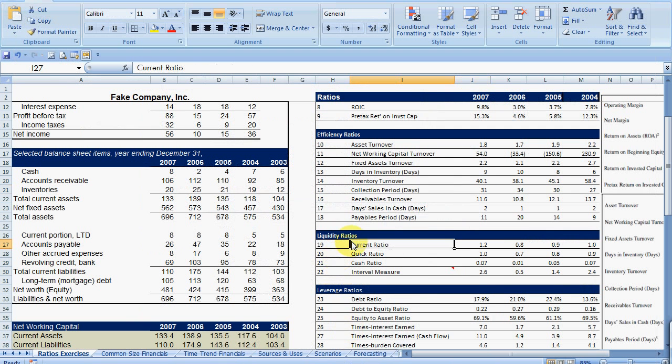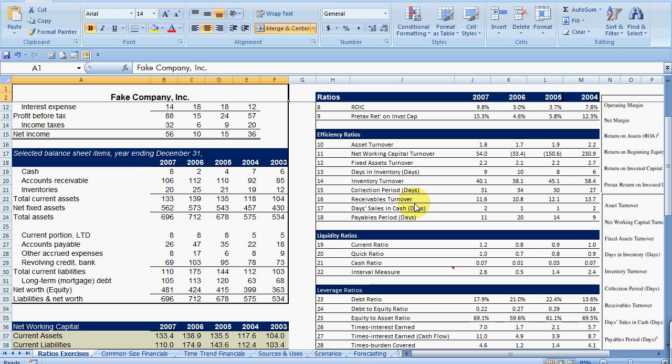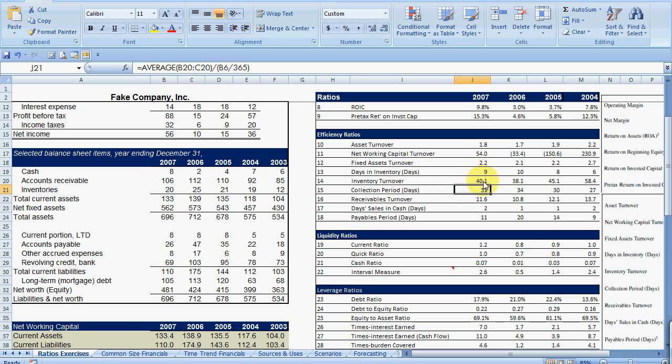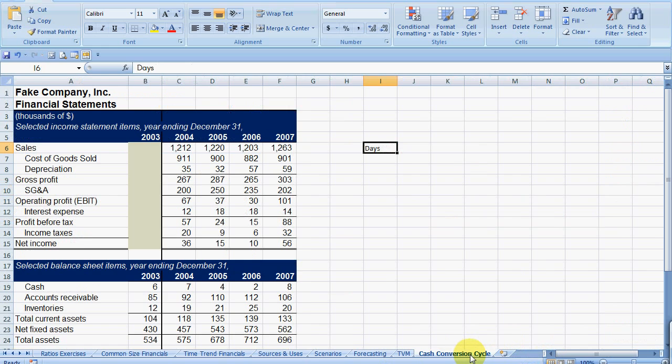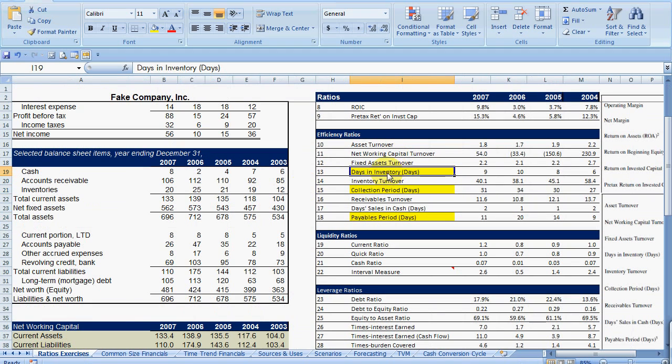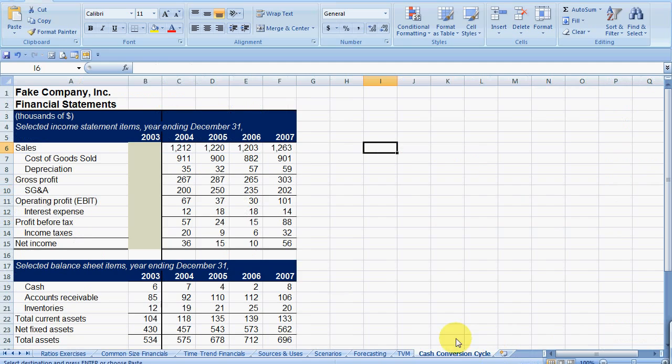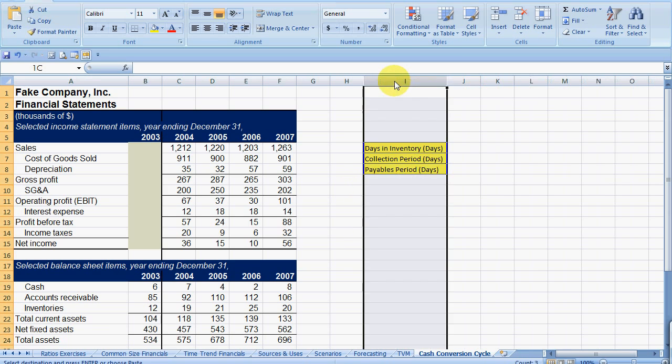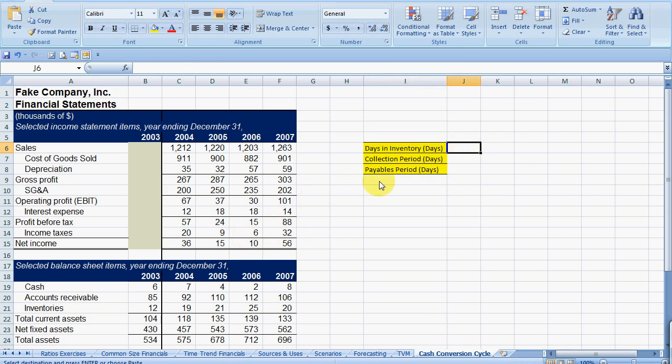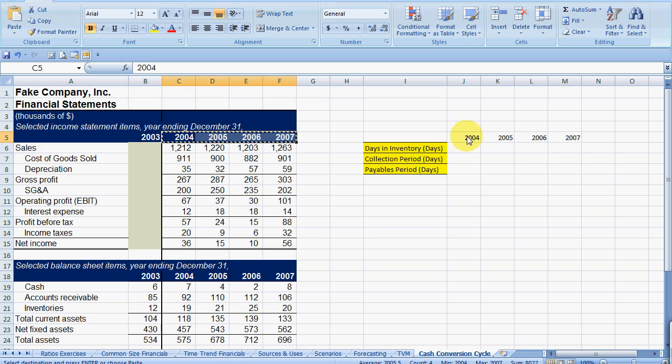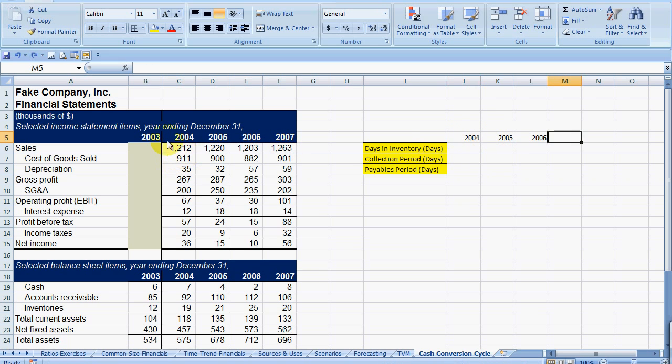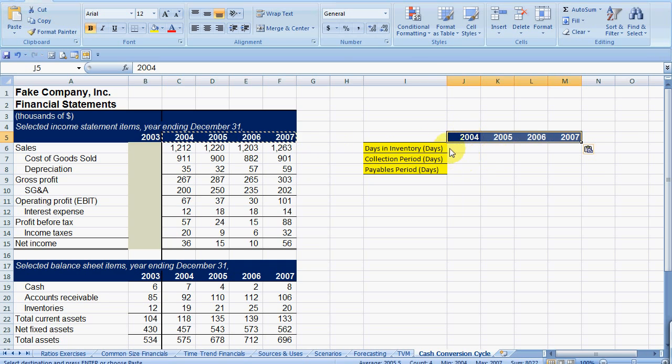So we go here. This is our fake company financials that we've been looking at. And first let's just go ahead and identify what we're looking for. So days in inventory, looking for our collection period in days, and we're looking for our payables period. So let's just go ahead and highlight those. And what I'm going to do is just create this new tab over here, and we'll just kind of steal some of the formulas. Let's just highlight these, put them back here.